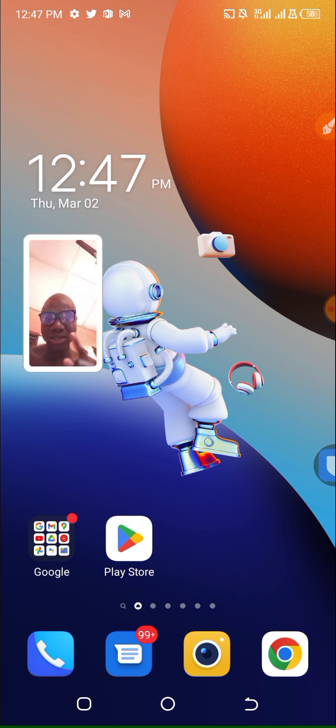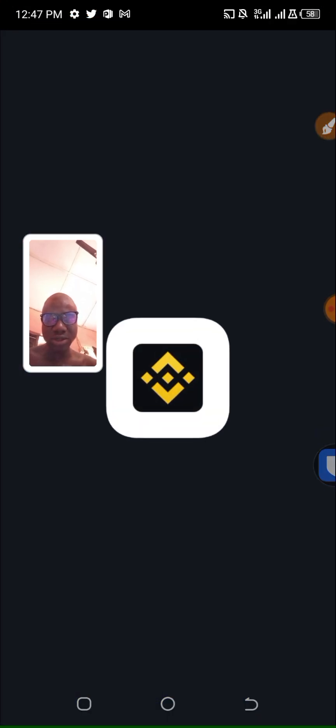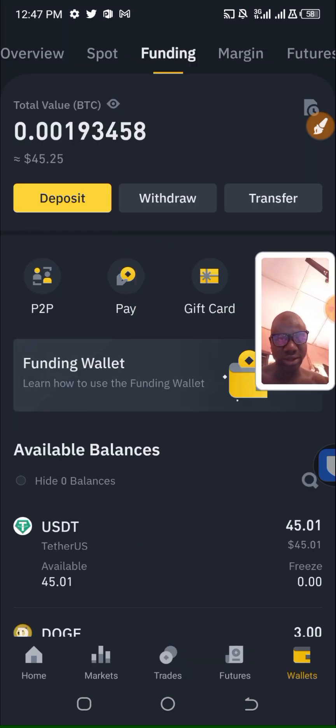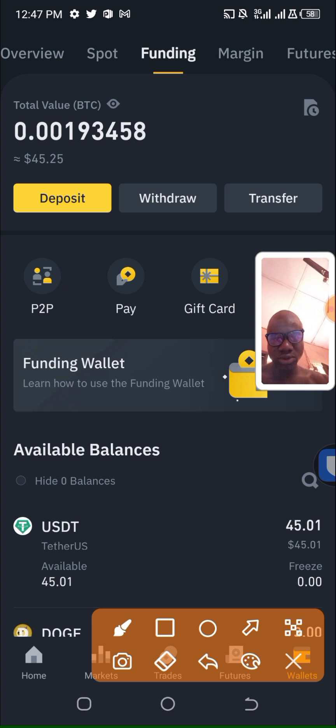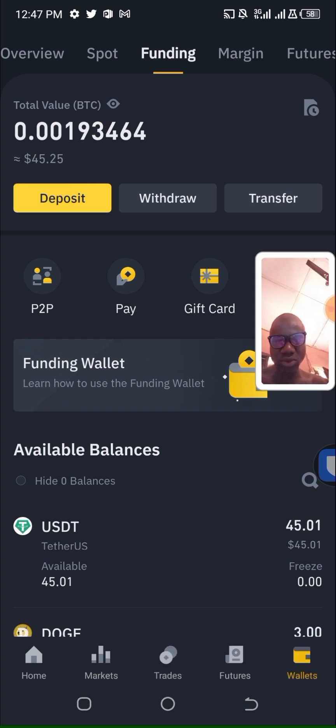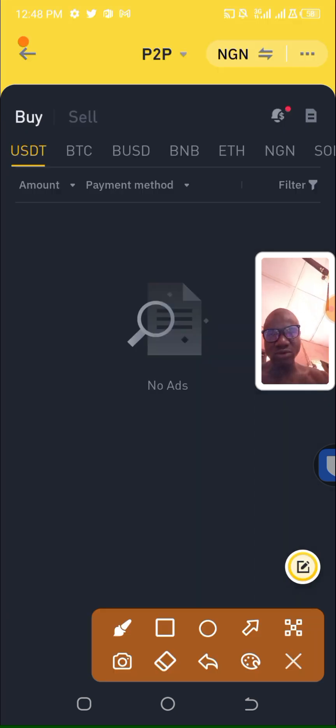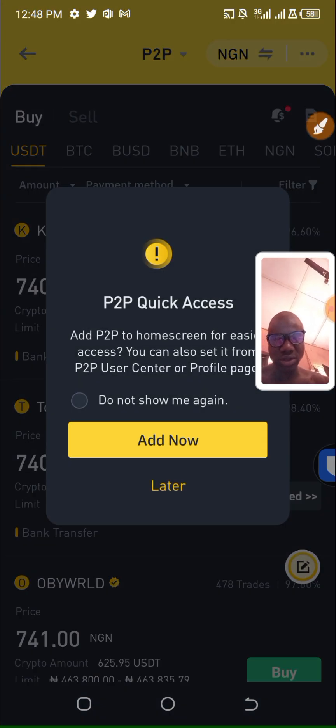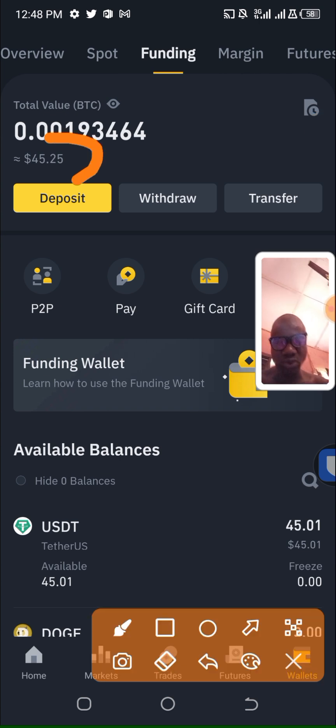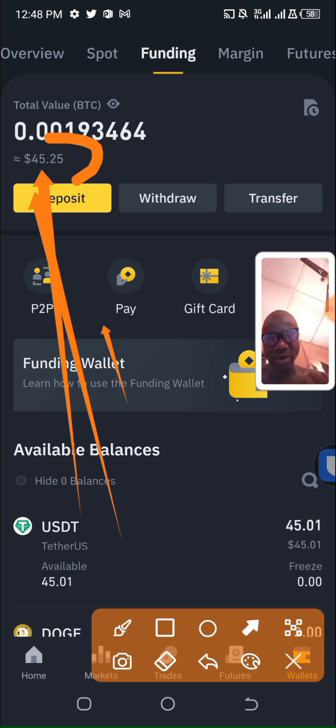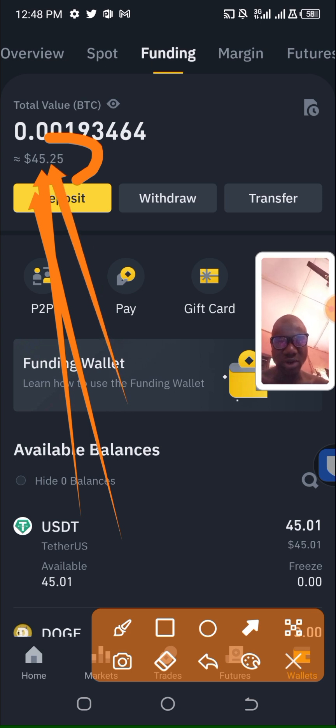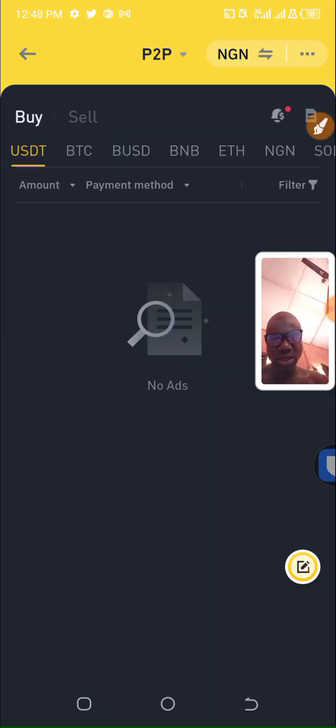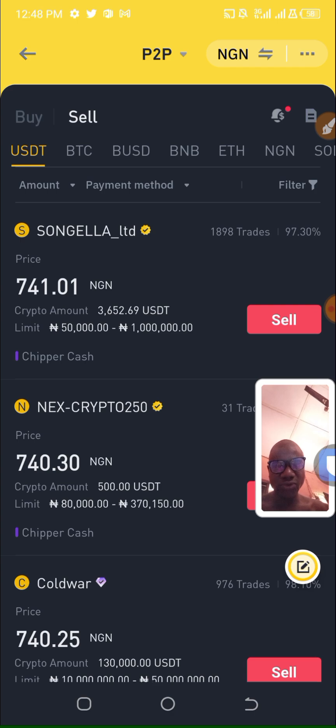Let's open Binance. This is Binance and then we go to P2P. I click on P2P. You can see 45 dollars and 25 cents. I click on P2P and then click on sell.